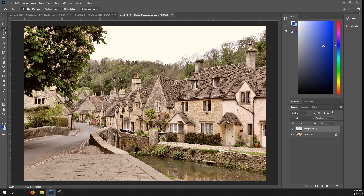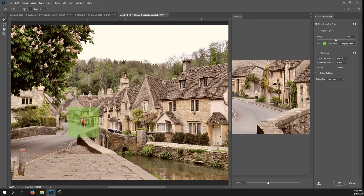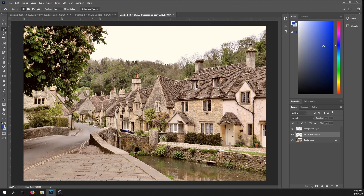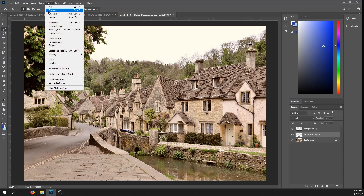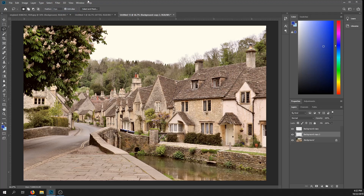Maybe you also want to remove this lady in the background that walked into your shot. All you have to do is draw around her with the lasso tool, make sure you're on the background layer, go up to Edit > Content-Aware Fill, click OK, and now she's gone.